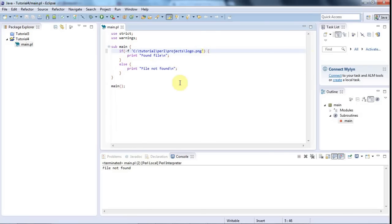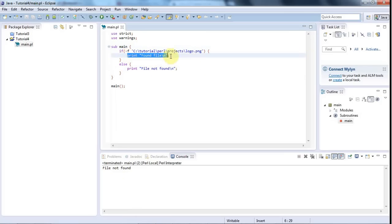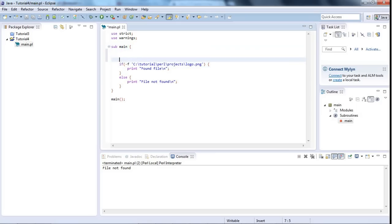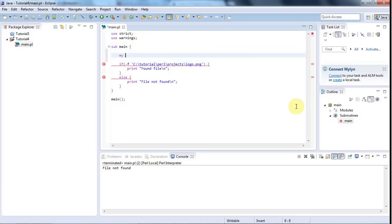Now one really useful thing to do is to put the file name in a variable because then you can refer to it in your message saying found the file such and such or didn't find file such and such. So let's do that. As in the last tutorial, I'm going to declare a scalar variable here, which is a variable that just holds one value, whether that's a string or a number or whatever. I'm going to say my dollar because it's a scalar, it's a single value. And I'll call this file. That's just a variable name that I've just thought of. It's completely arbitrary.